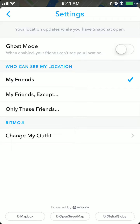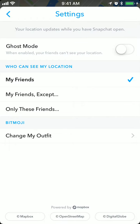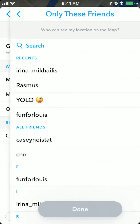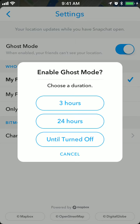Here you can enable who can see your location. If you turn it off, your location on the Snapchat map will be visible, and you can enable friends only, these friends, and options like that.